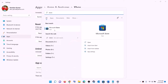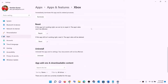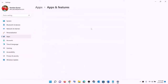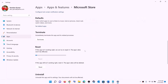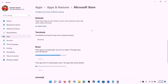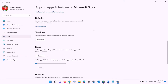Right-click on Microsoft Store and click on app settings. This will open Windows Settings. Scroll down and click on repair — after the repair, try to install the game. If you are still unable to install it, click on reset to perform a reset. After the reset, open Xbox app or Microsoft Store and try to install the game.